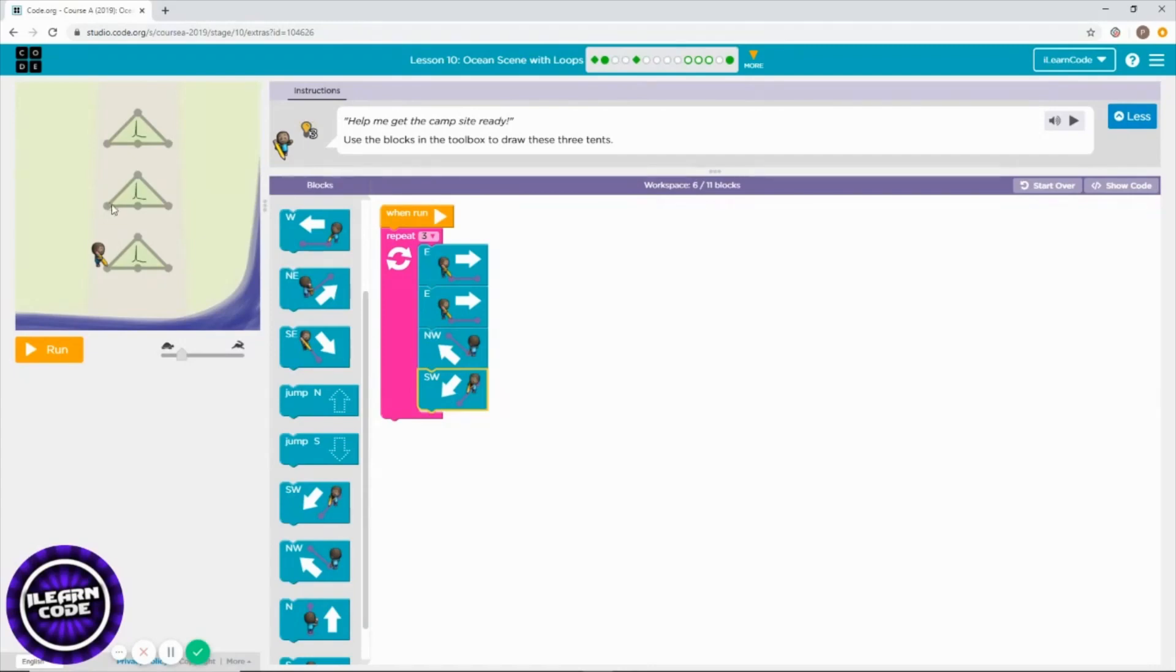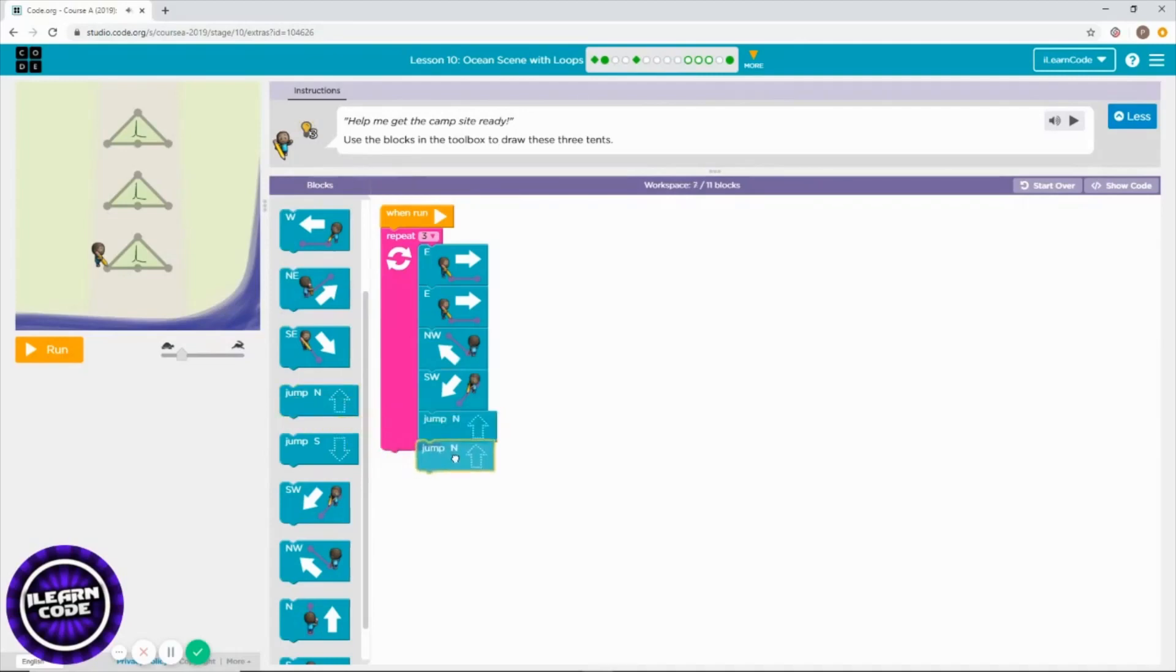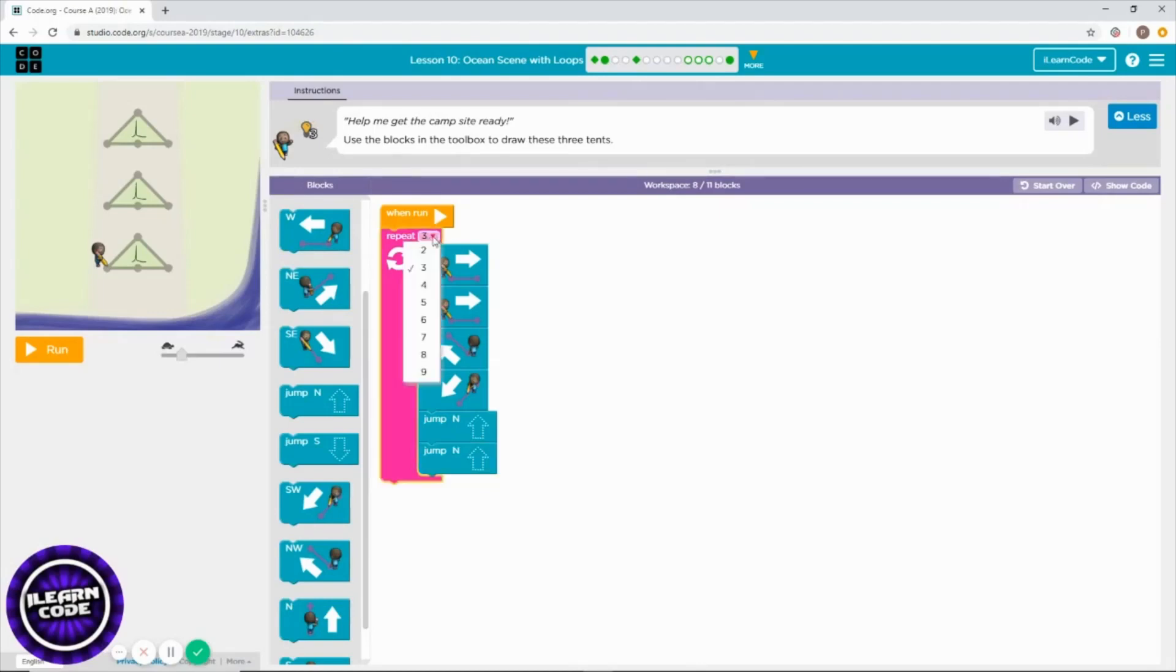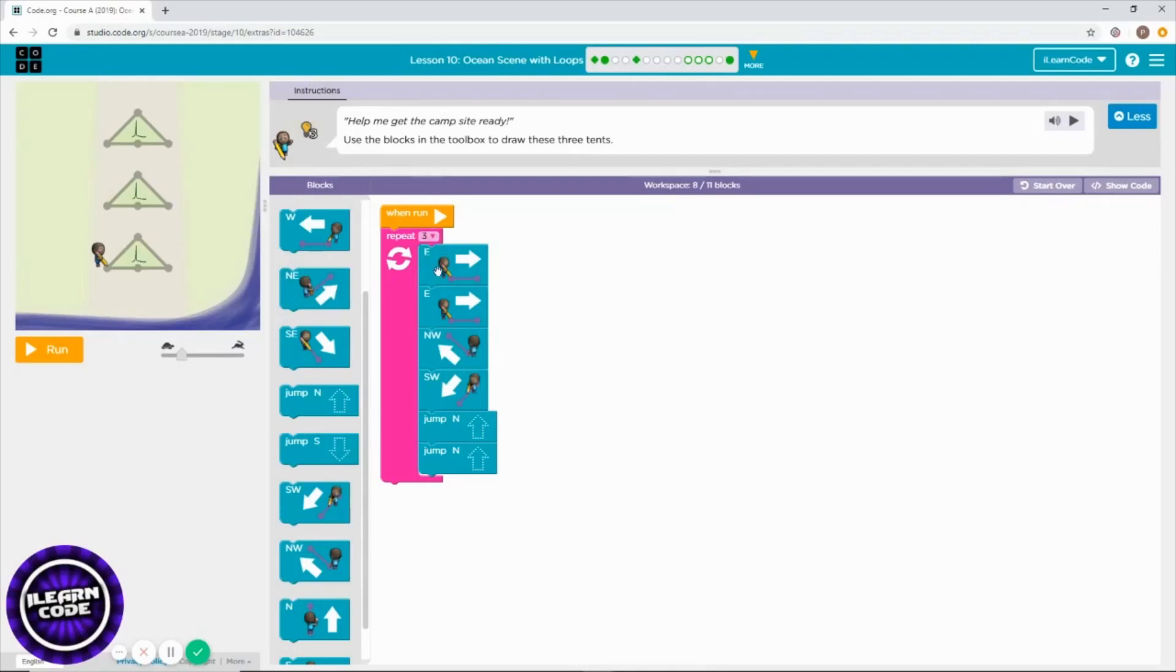How many times do you need to jump? Two times. Then you repeat the same thing again. That's why I chose three times. Draw once, jump to the second one, draw that, go to the last one - that's the three times repeating block.